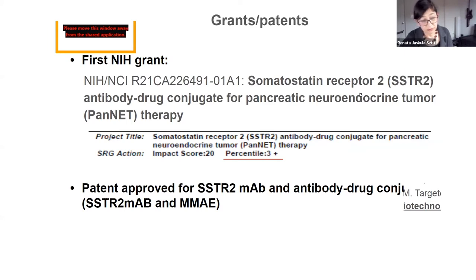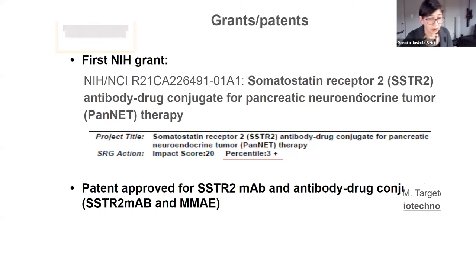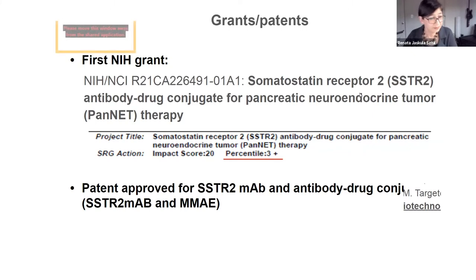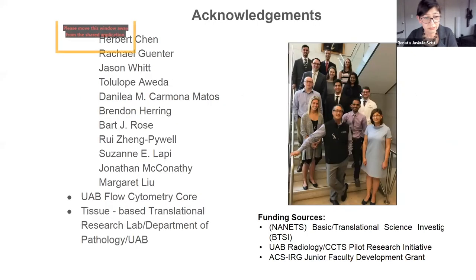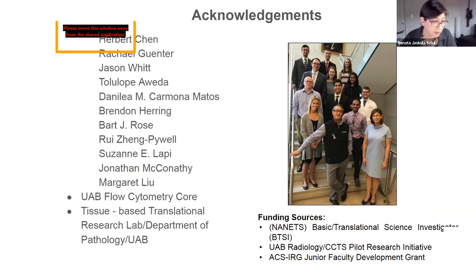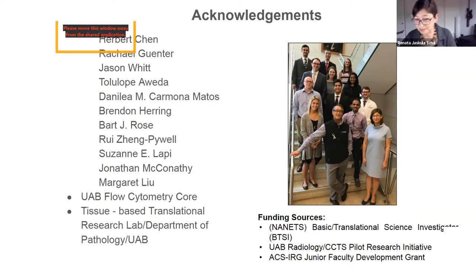I really want to emphasize that the NANETS grant helped me to obtain my first NIH funding with an excellent score. I want to thank especially my mentor Dr. Herb Chen, and also my collaborators Susie Lappi, Jonathan McConathy, and Margaret Liu, and all my lab members. Thank you.